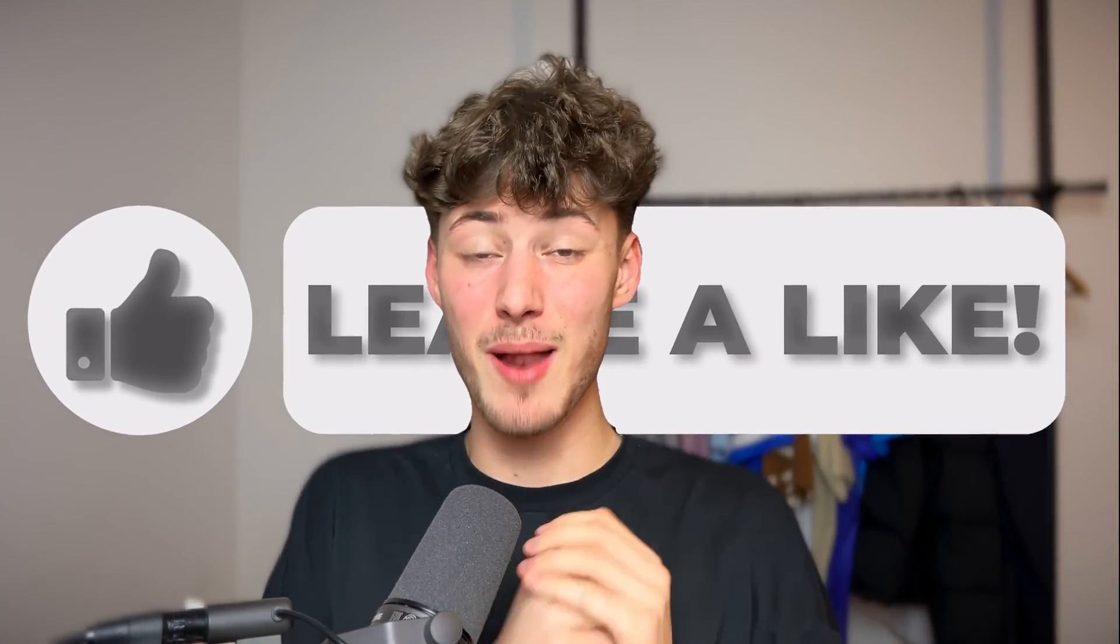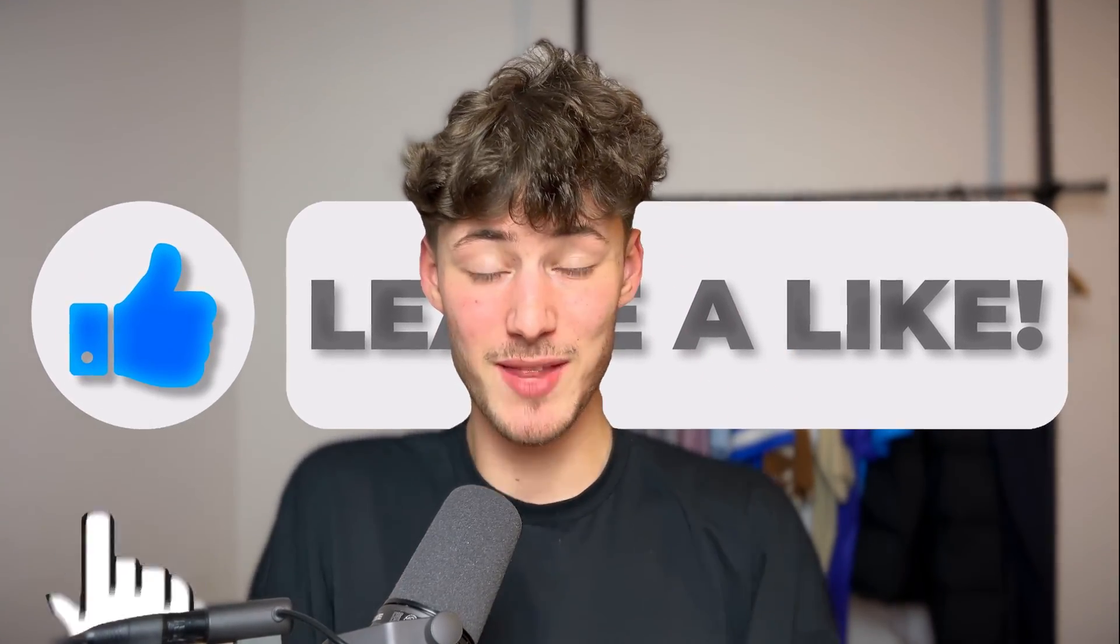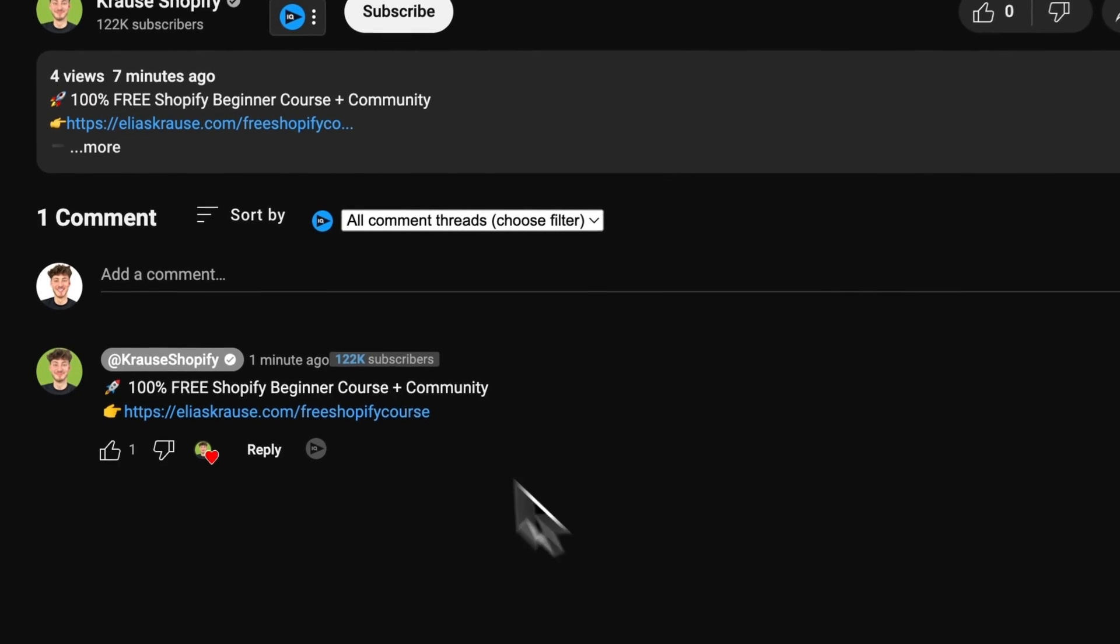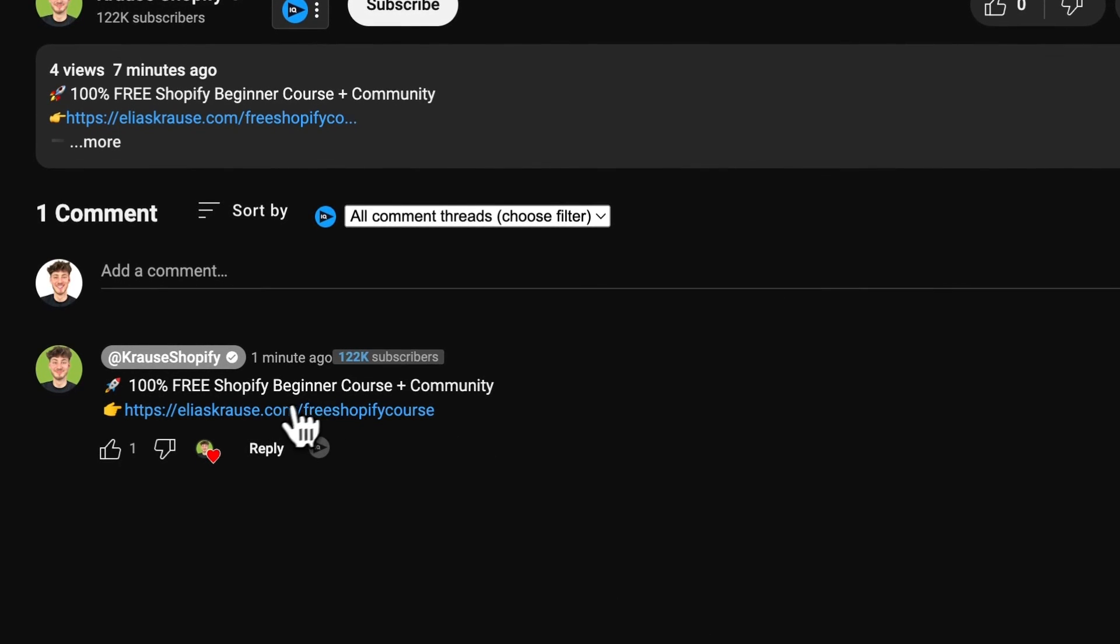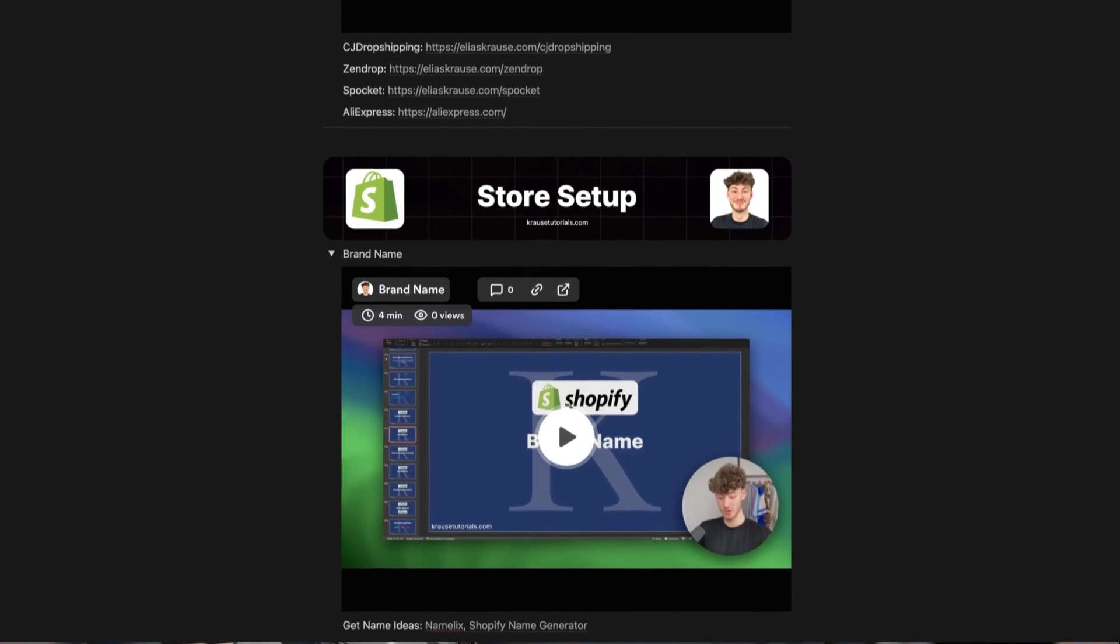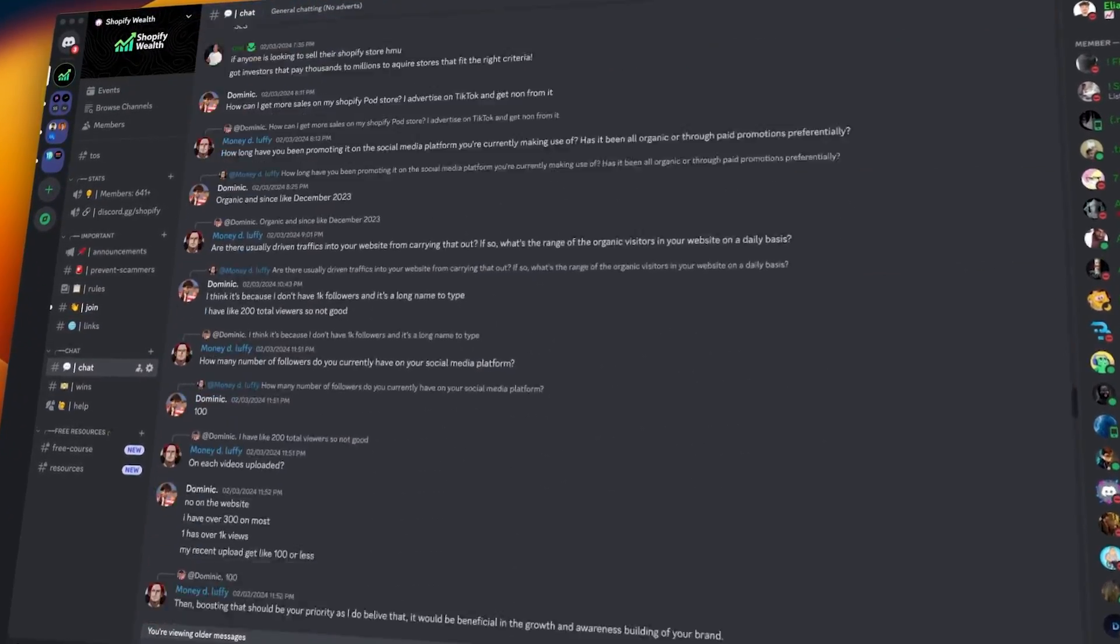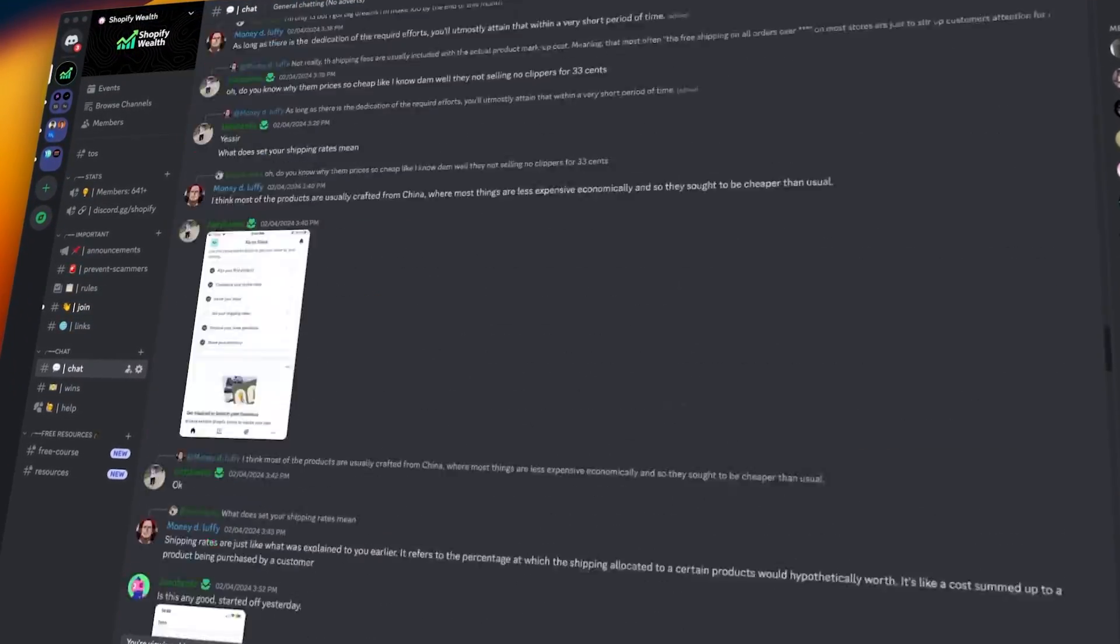If you found this video helpful, make sure to like and subscribe, and make sure to click on the link down below to get access to my comprehensive Shopify beginner course along with access to a community with hundreds of like-minded people.